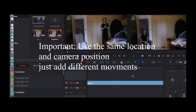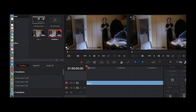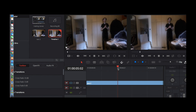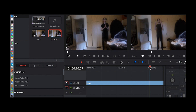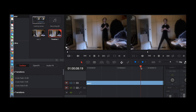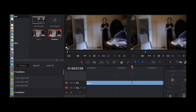First we're going to drag the footage in. Basically what we need to do is check when I am changing my position. Here I'm changing my position right about here.